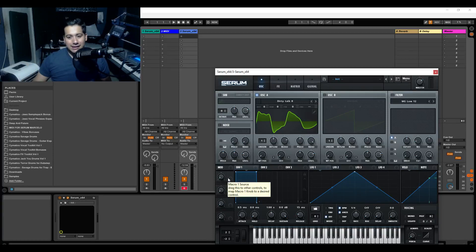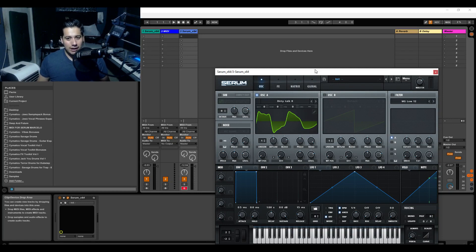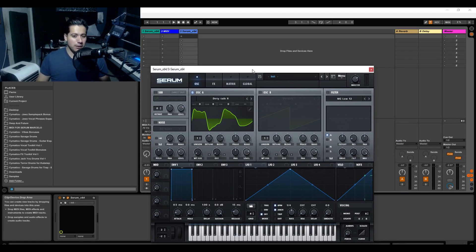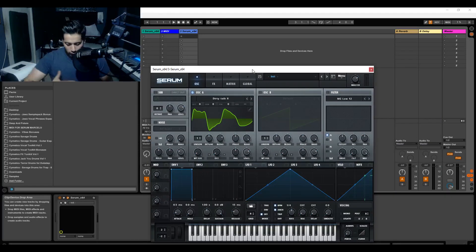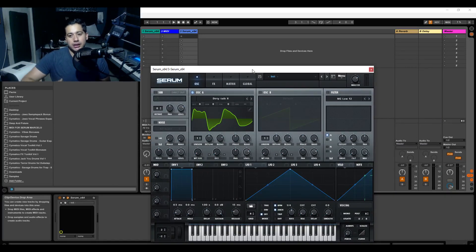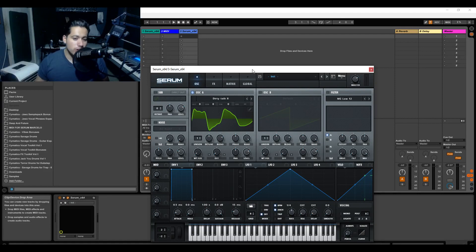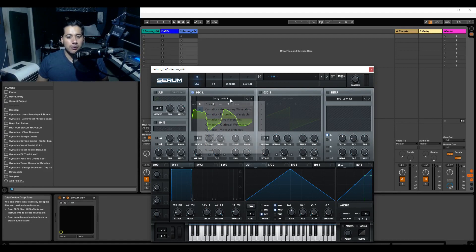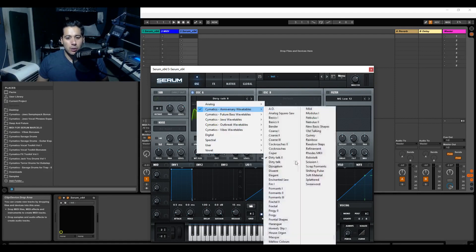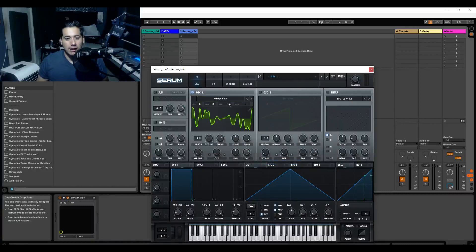Now the second step is wavetables are really fun because you can change them over time. This is how you create textures, this is how you create drones, ambient type of pads. So the second test is going to be to just check the wavetable, and then